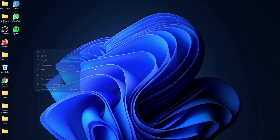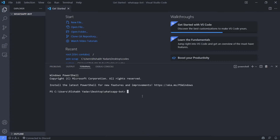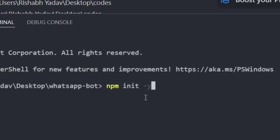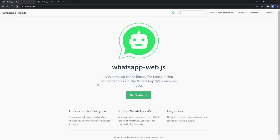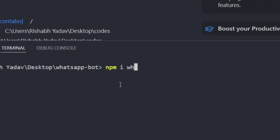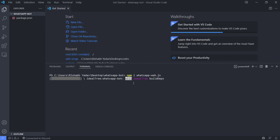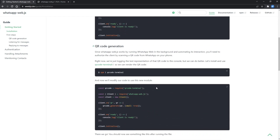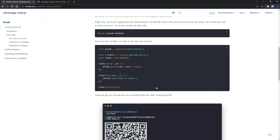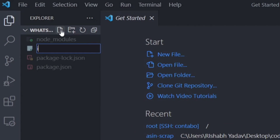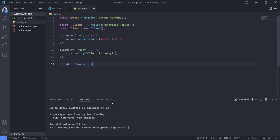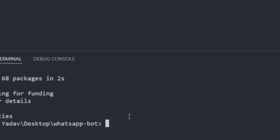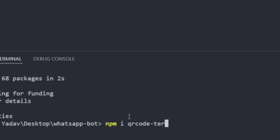First of all, create a new folder and run npm init to create the package.json file. We will interact with WhatsApp using this awesome package called whatsapp-web.js. Let's copy this basic code and paste it into VS Code. Now we will install the QR package that prints the QR code on the console.